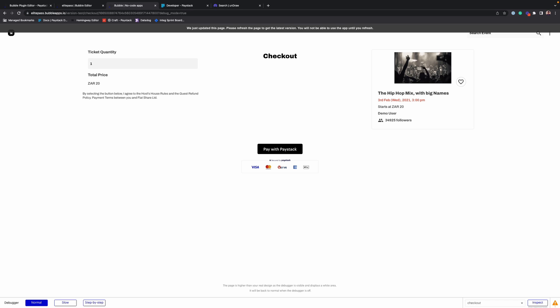But what happens after that? How do the customers get their tickets? How do we deliver value to the customers who make payments on our website? To do that, we take advantage of Bubble's workflows.